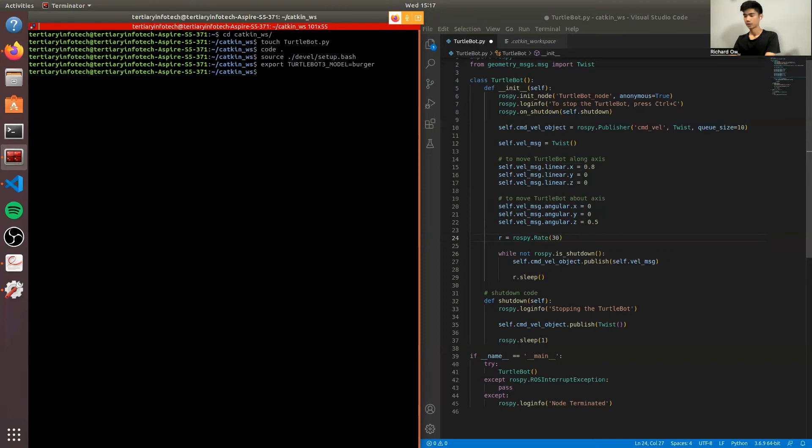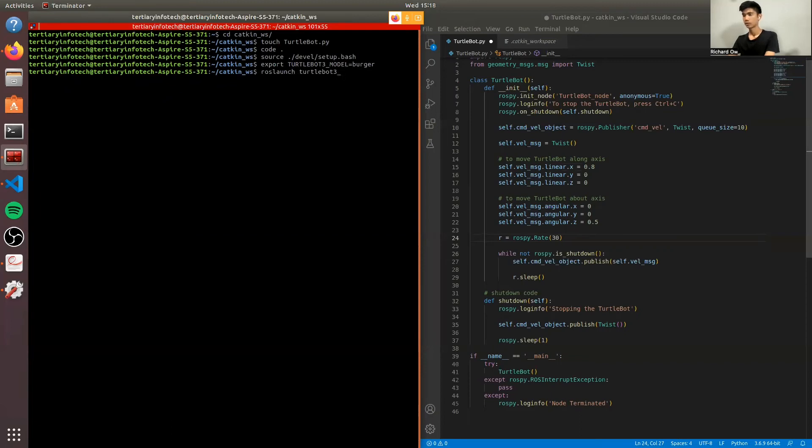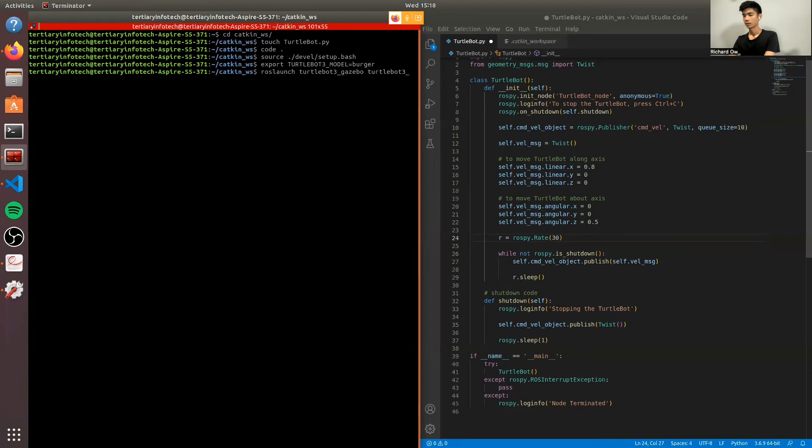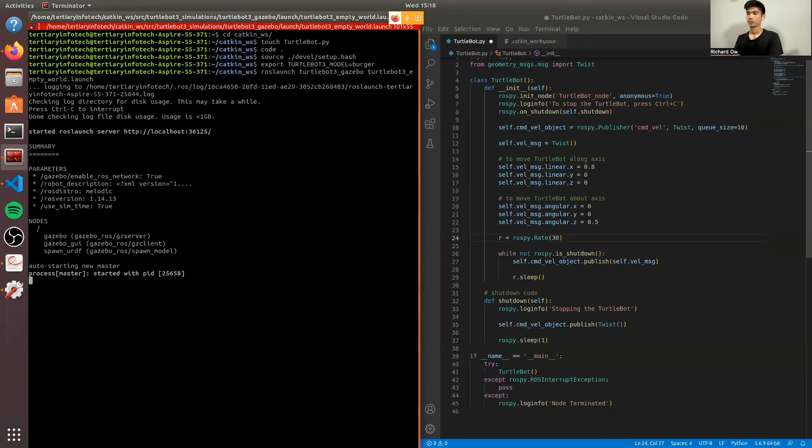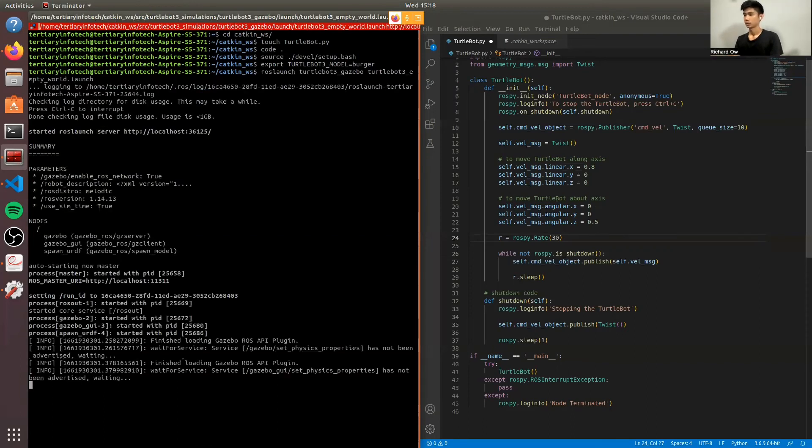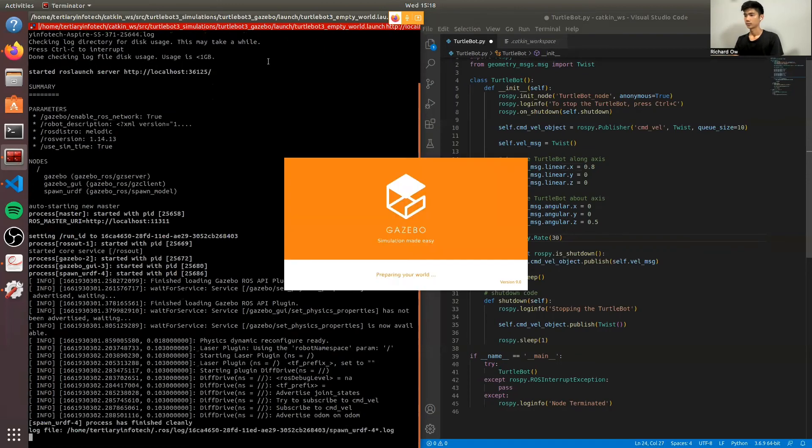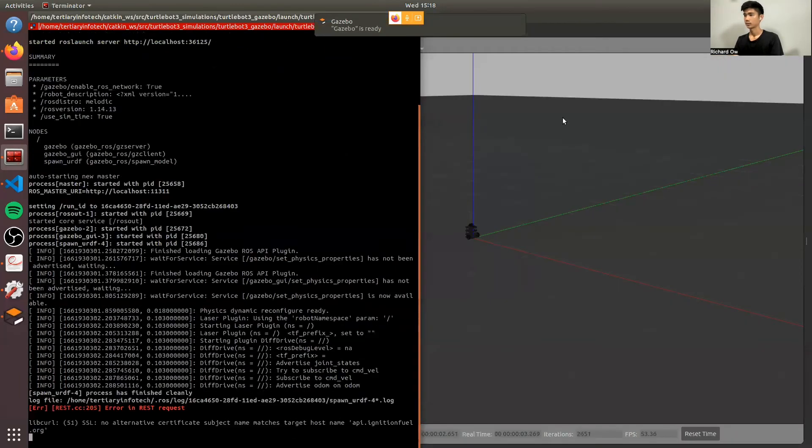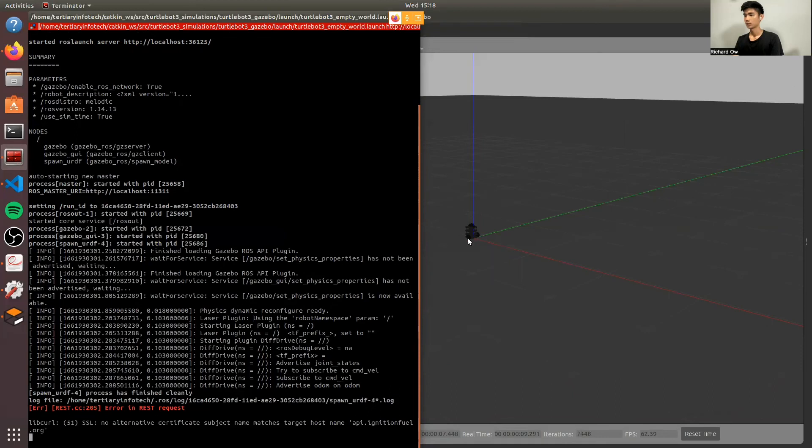Okay. So now we'll be using the ROS launch. We'll be launching the simulation in Gazebo. You can see on the right side, here's the TurtleBot3. It's the Z axis, the X and the Y.